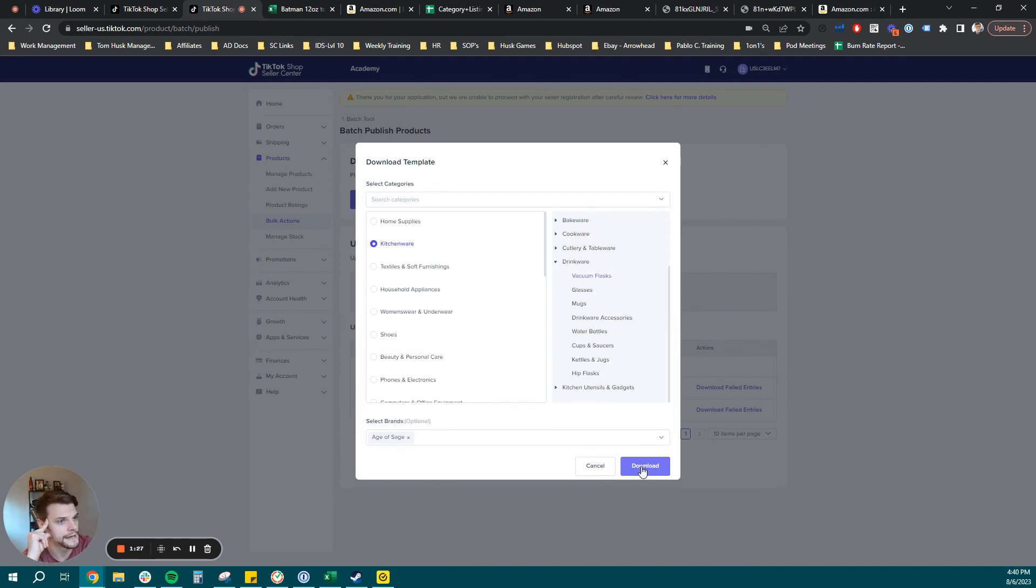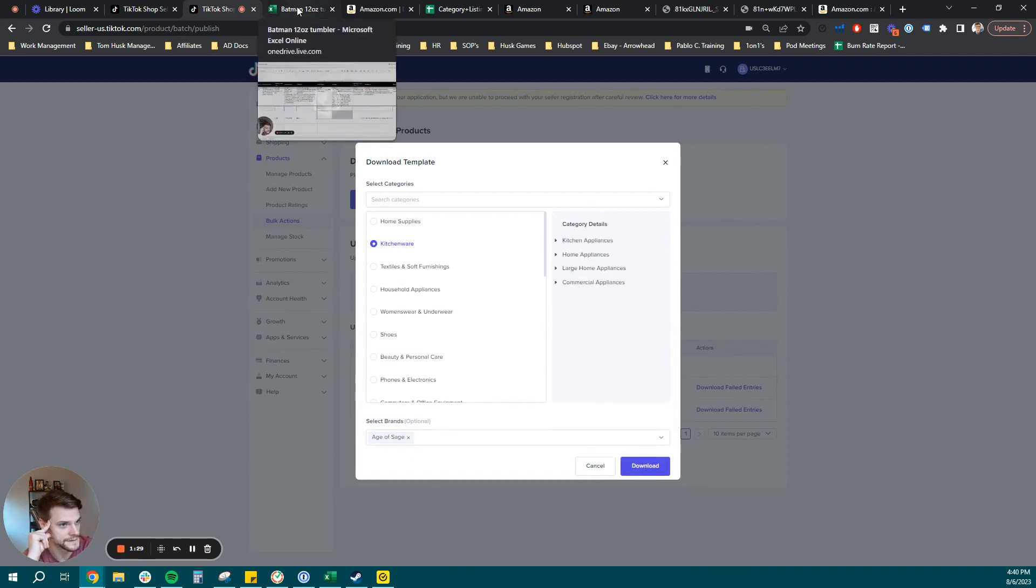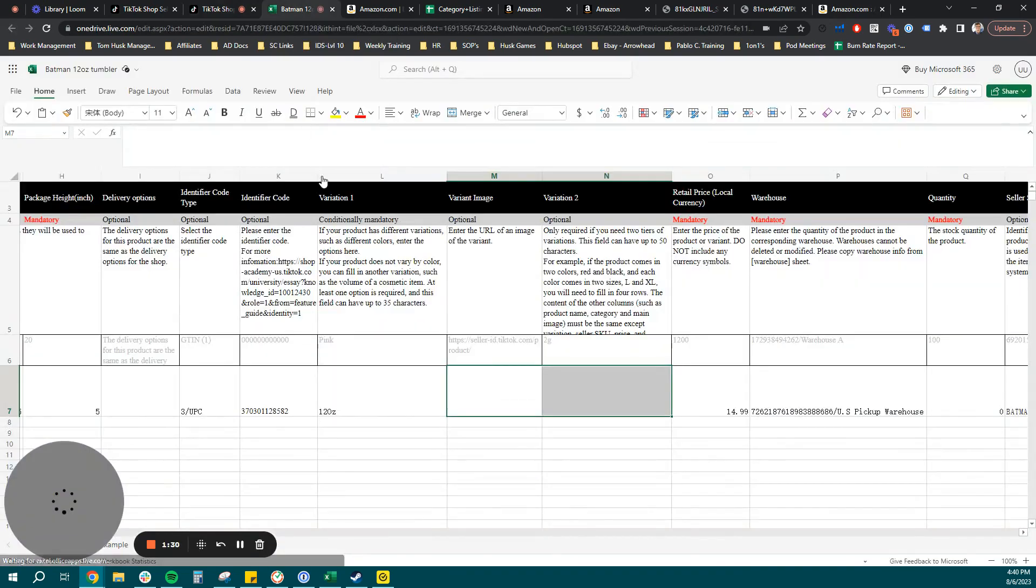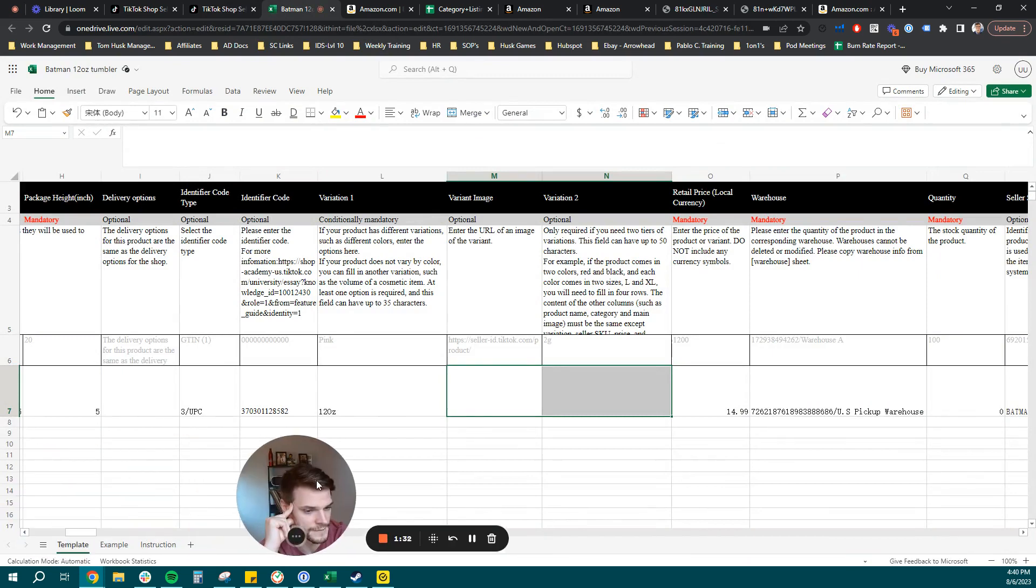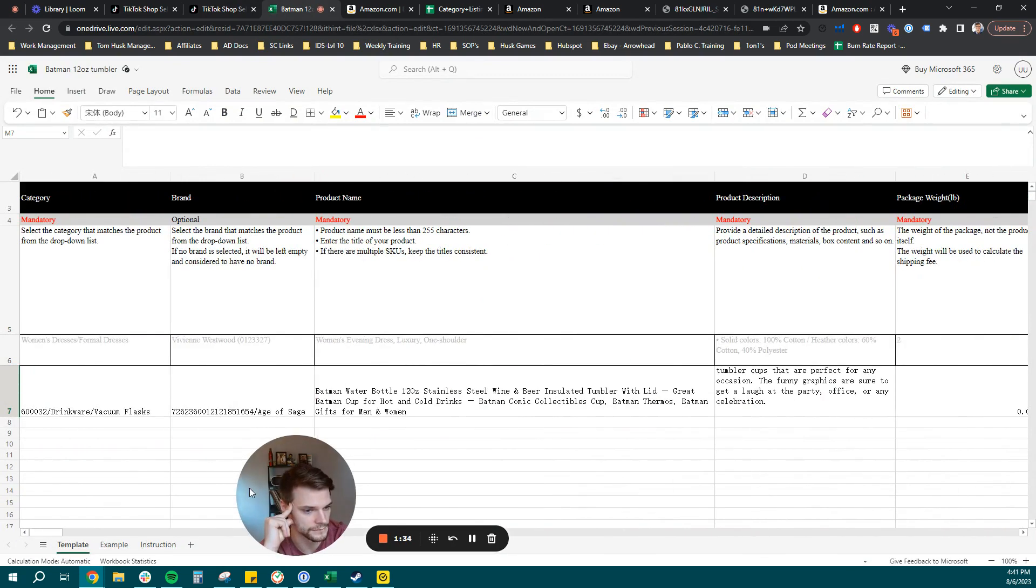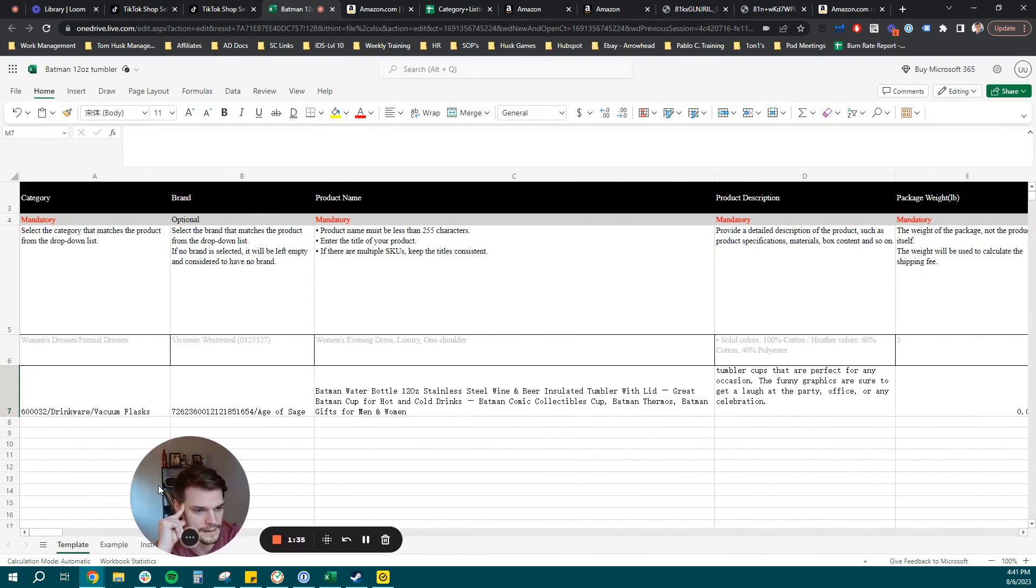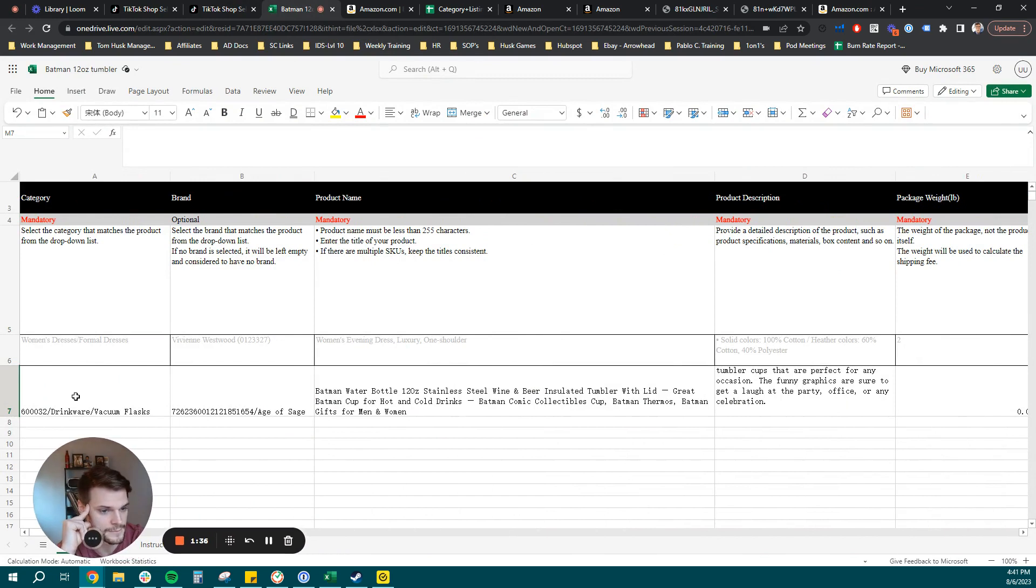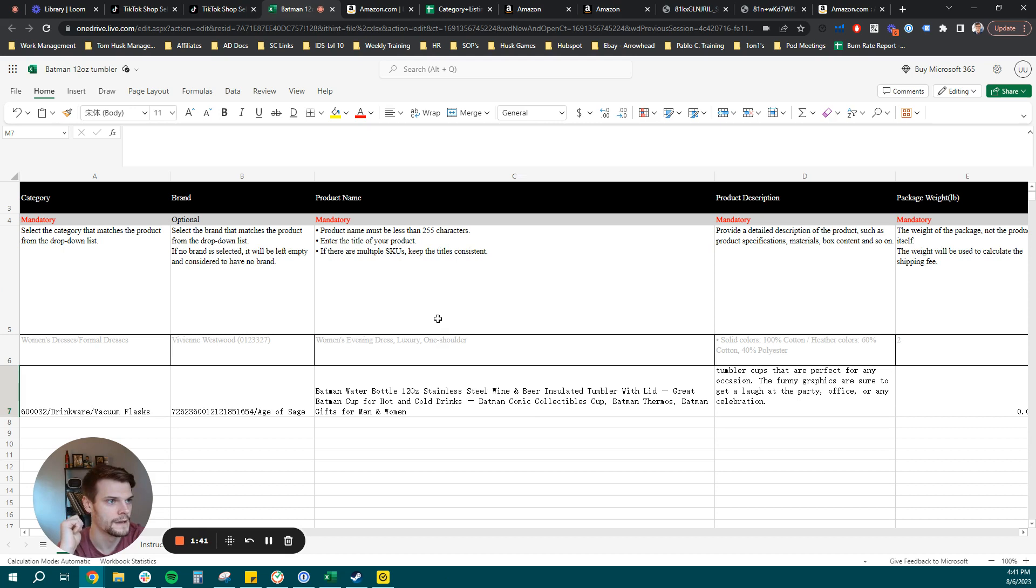Now, I went ahead and got a head start here and already downloaded the template and pre-populated with the specific information that we need. And let's go ahead and start from the beginning here, running through the different columns and fields that we need to fill out.